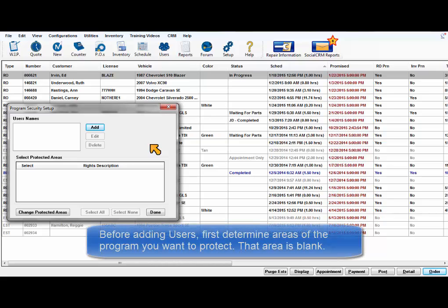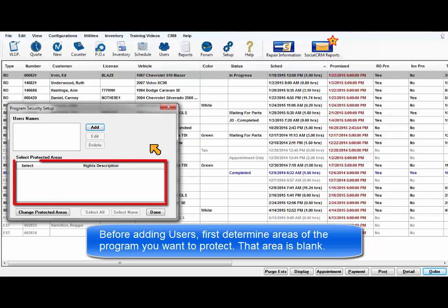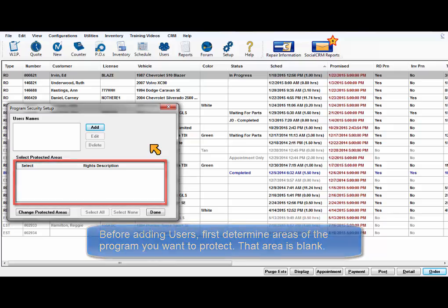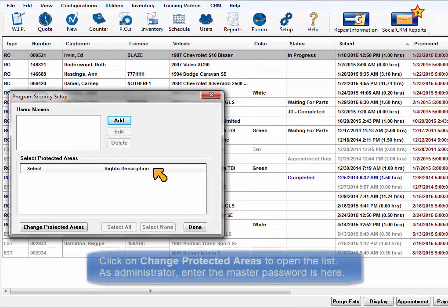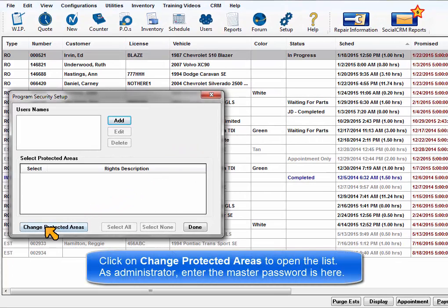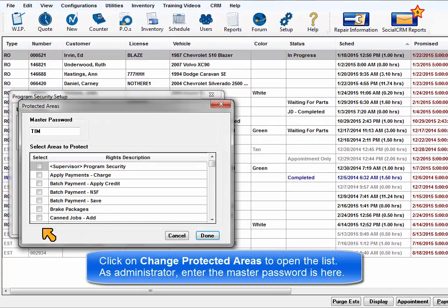Before we set up any user names, let's first determine the areas of the program that we want to protect. Initially, the Select Protected Areas list is blank. Click on Change Protected Areas to open the list.